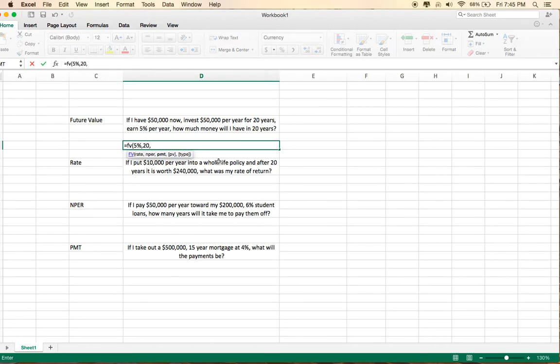the payment, and in an investing calculation this is always a negative number, is minus $50,000. The present value, again, in an investment scenario, is also a negative number, minus $50,000 for what you have now.